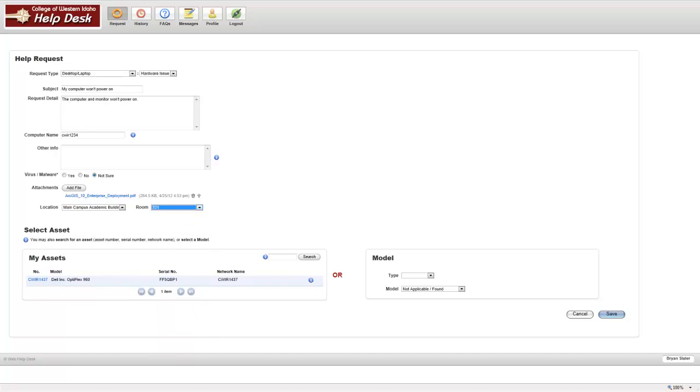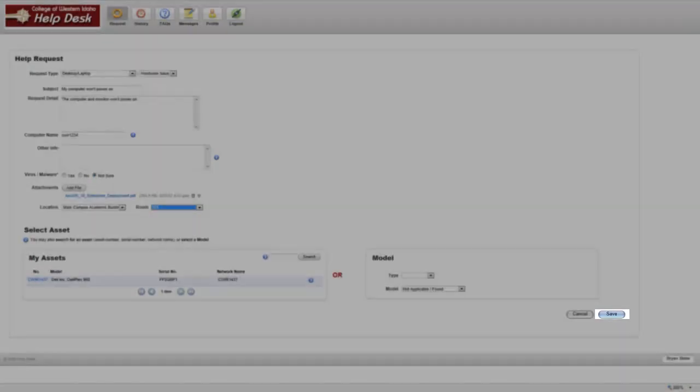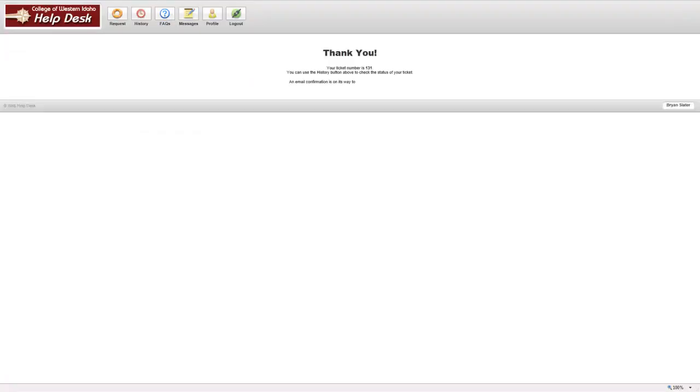To submit the ticket, click the Save button at the bottom right-hand corner of the screen. Your ticket now has been submitted.